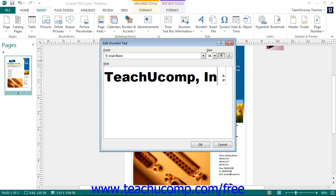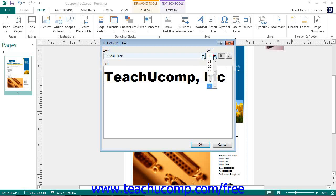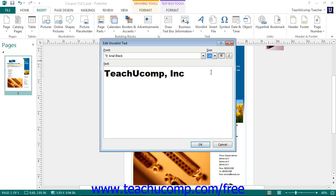You can select the font to use from the font drop down, then set a size for the font by using the size drop down. You can click either the bold or italics buttons to apply those to the text if desired.